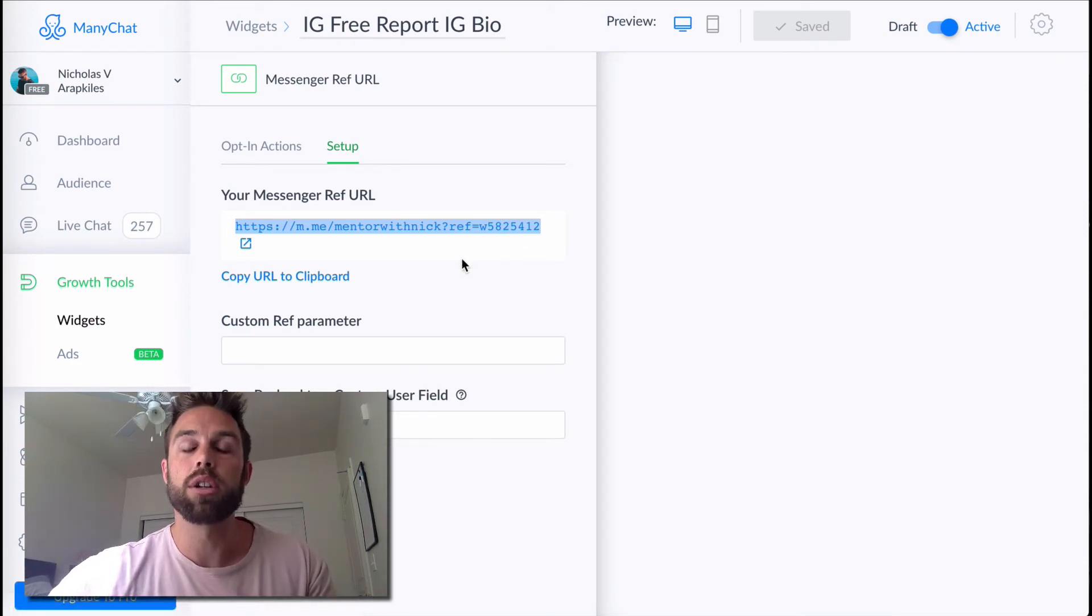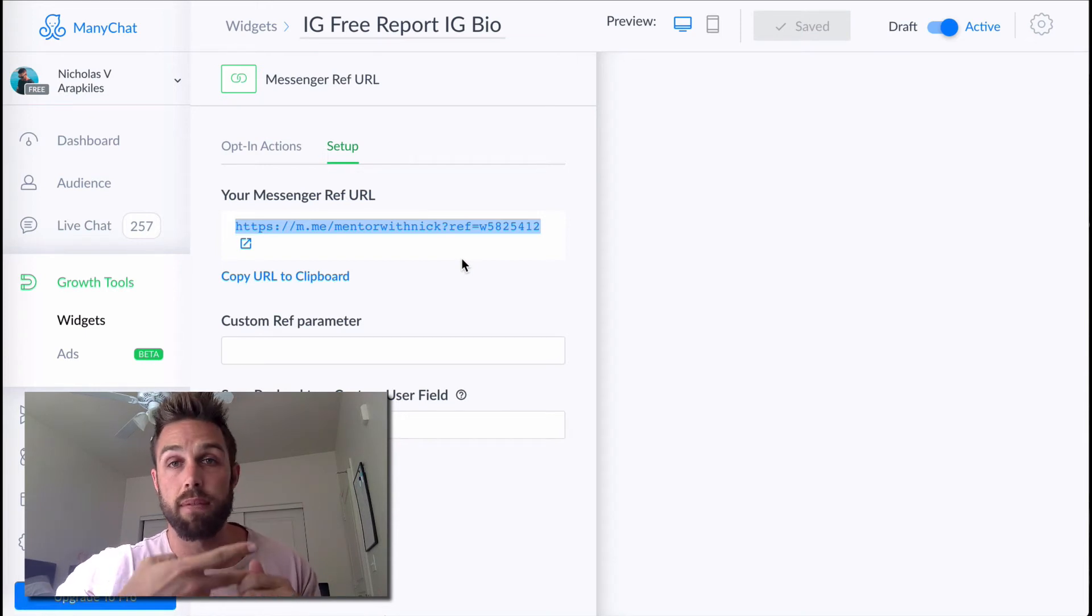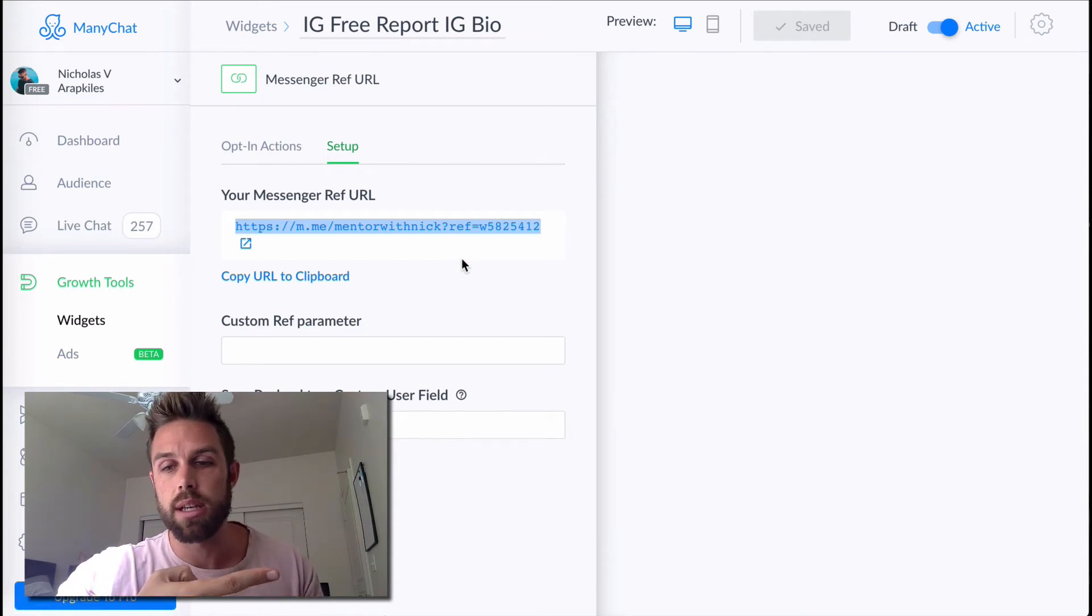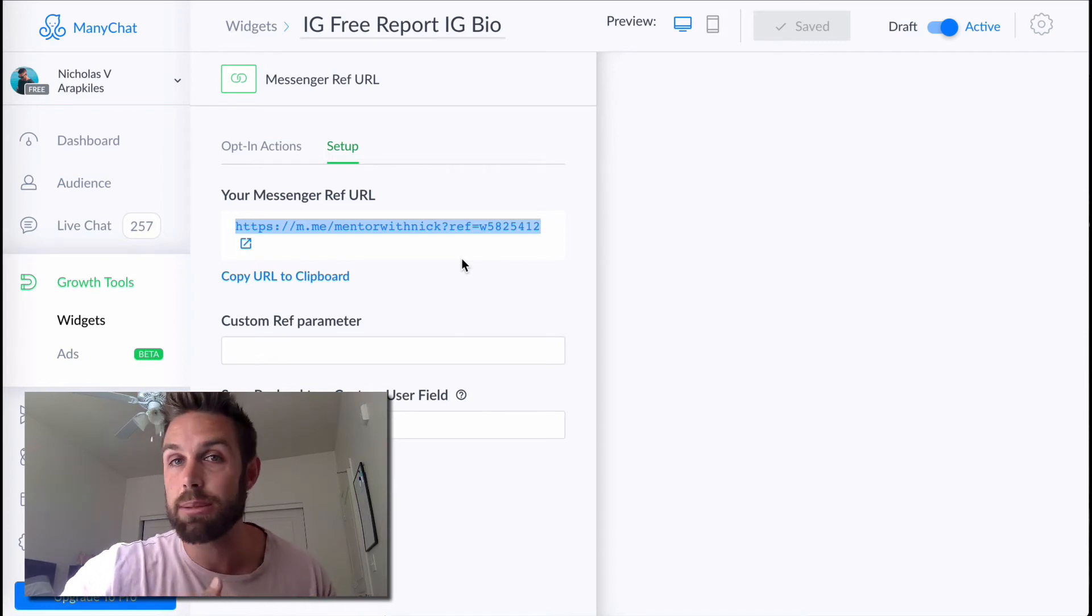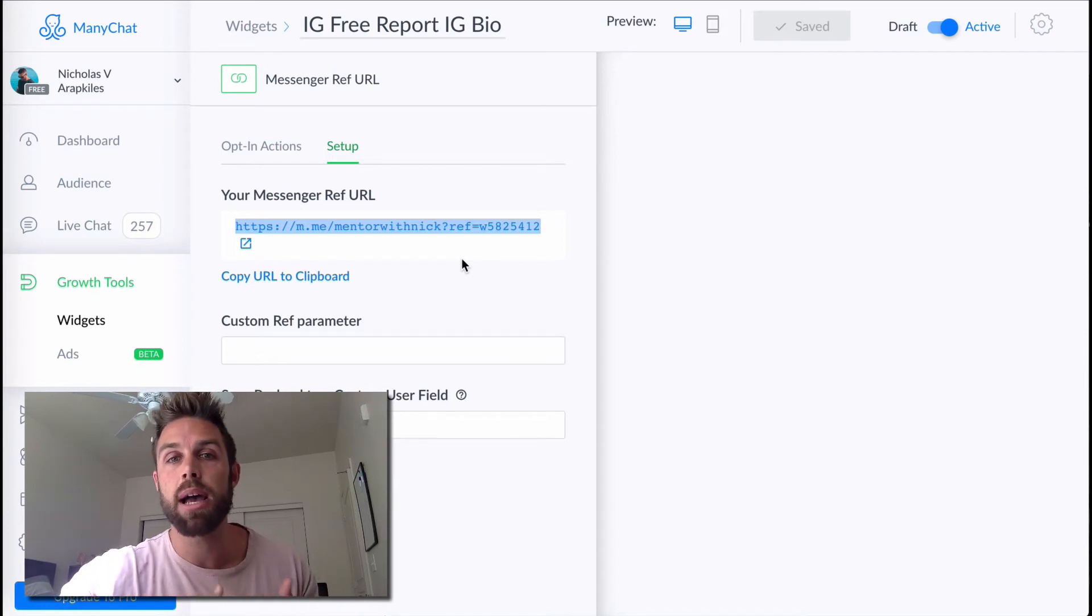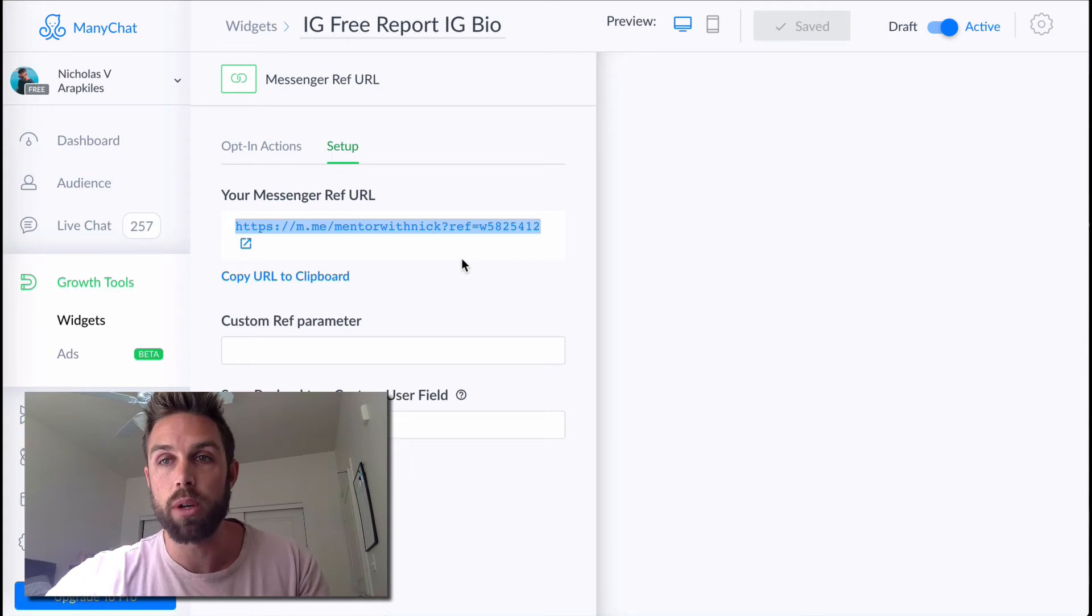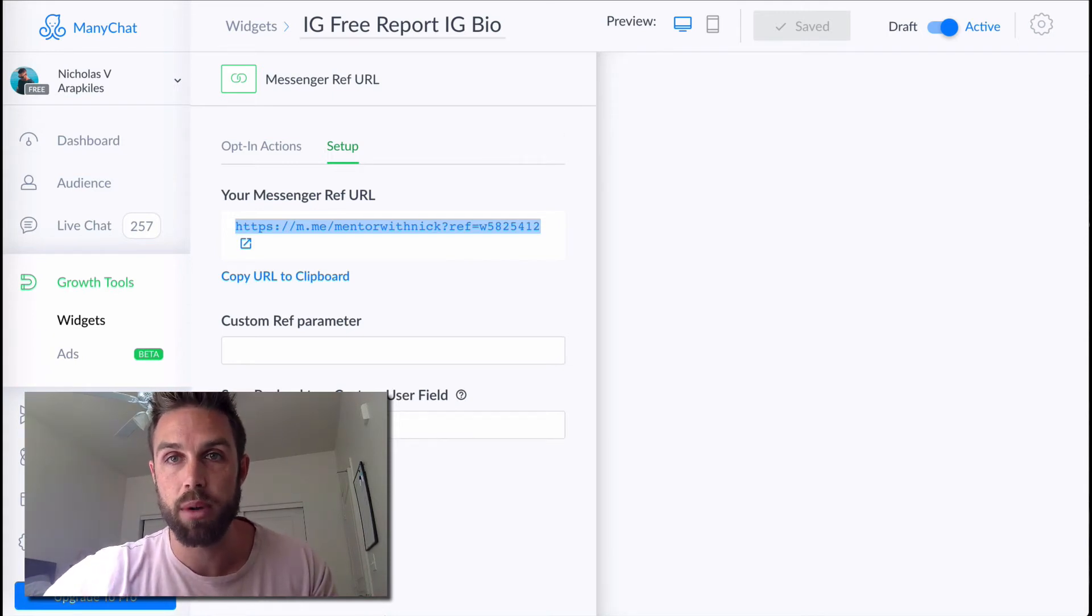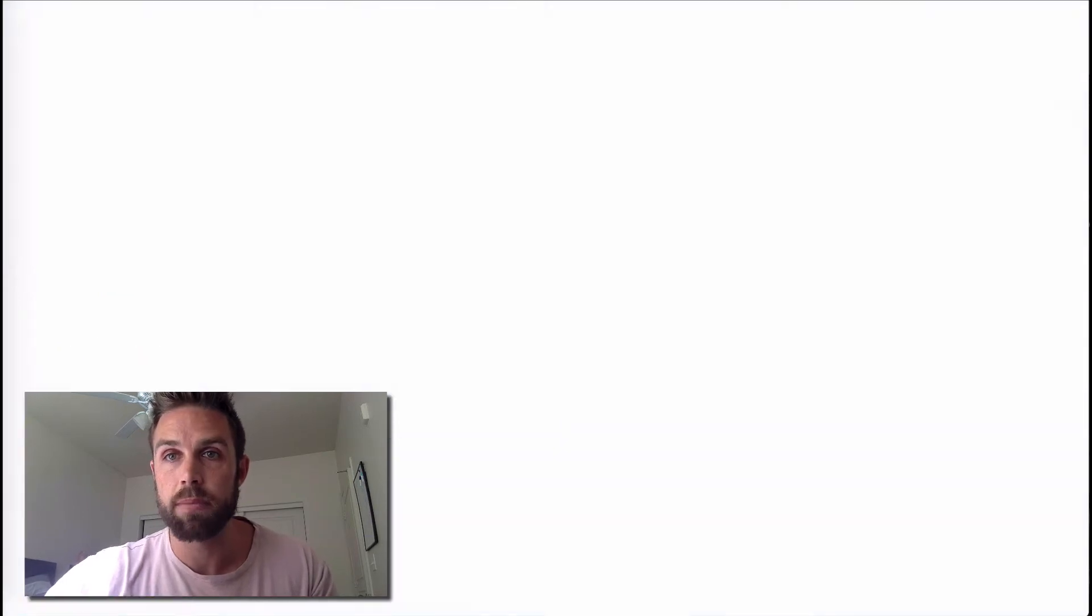But like literally you could put this on a YouTube description. You could put this in a Facebook ad. You could put this in your email. Like you can put it anywhere. You can send it in a text message. It's like, it doesn't matter where you put it. That is how people will get the message and then they have the opportunity to actually subscribe. So let me show you how I did it.